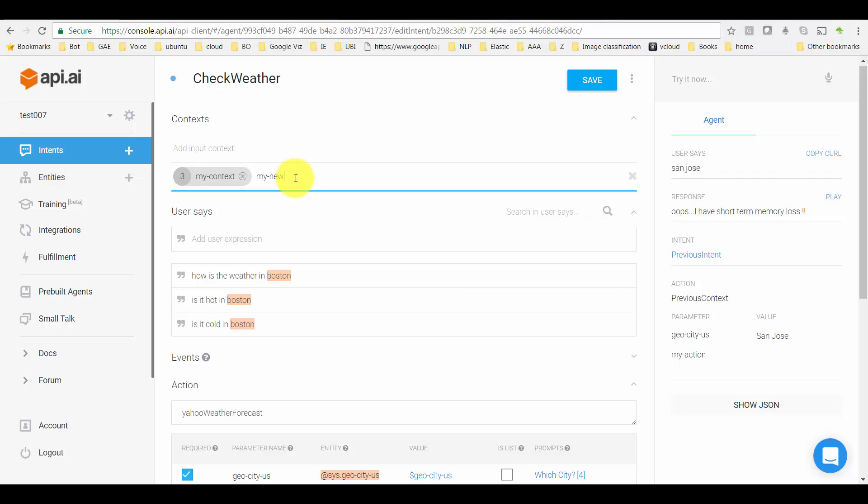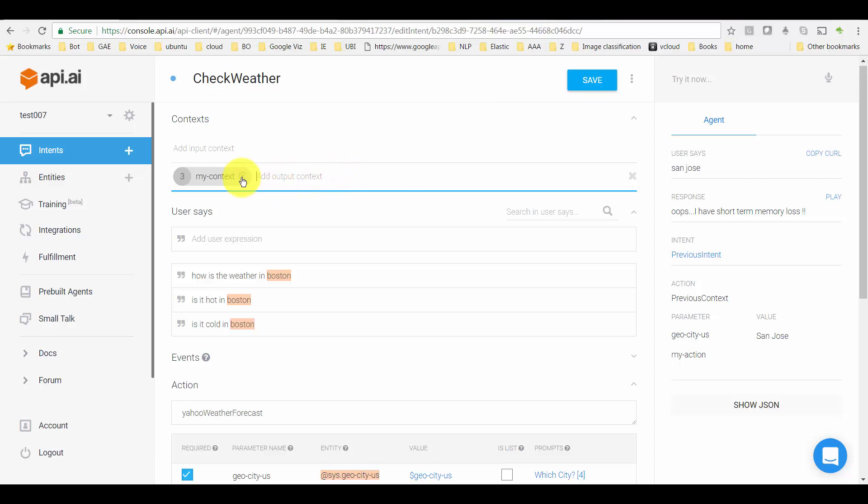And up here I created something called 'my context.' The way to create that is you just go ahead and type whatever you need. By default the lifespan would be five. I changed it to three. I'm just going to delete it. I was just showing you how to add it, but anyways, what I have here is my context.